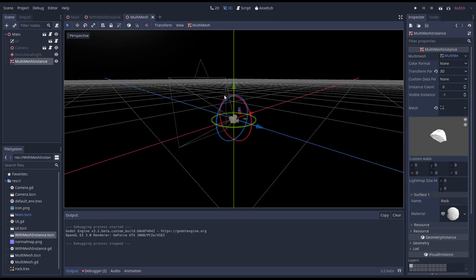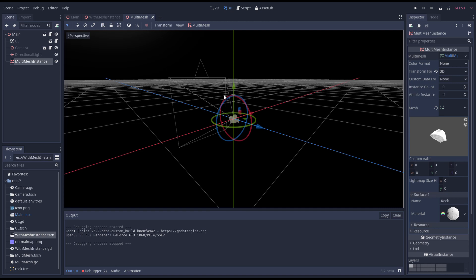Instead of using a single multi mesh node we're going to create a grid of multi meshes. Now in my original example these are organized in what is called an octree but for this video we're going to keep it simpler. We'll create a grid of 10 by 10 by 10. That means we end up with a thousand multi meshes. To get a million roids each will render a thousand of them.